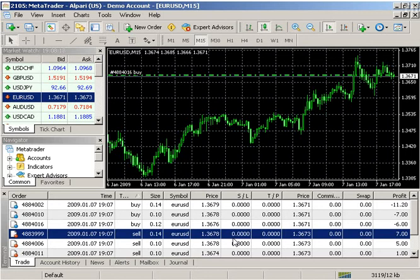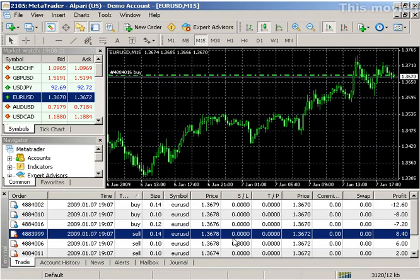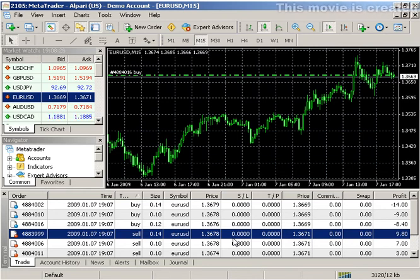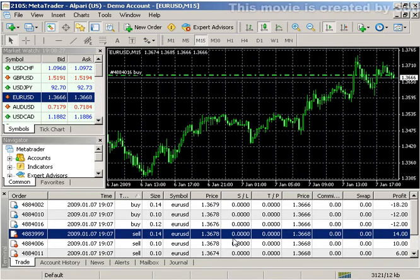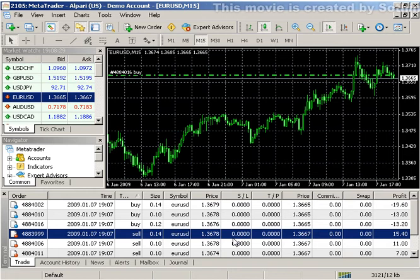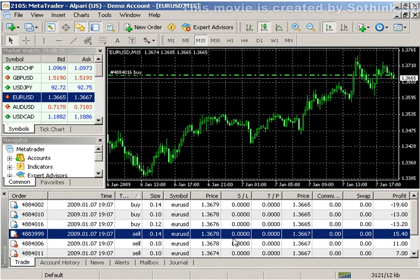Buying or selling a security opens a trade position. In order to gain profit from the bid and ask price difference, one has to close the position. Positions can be closed differently in the client terminal: by closing a single position, an opposite position, or multiple close by several positions.